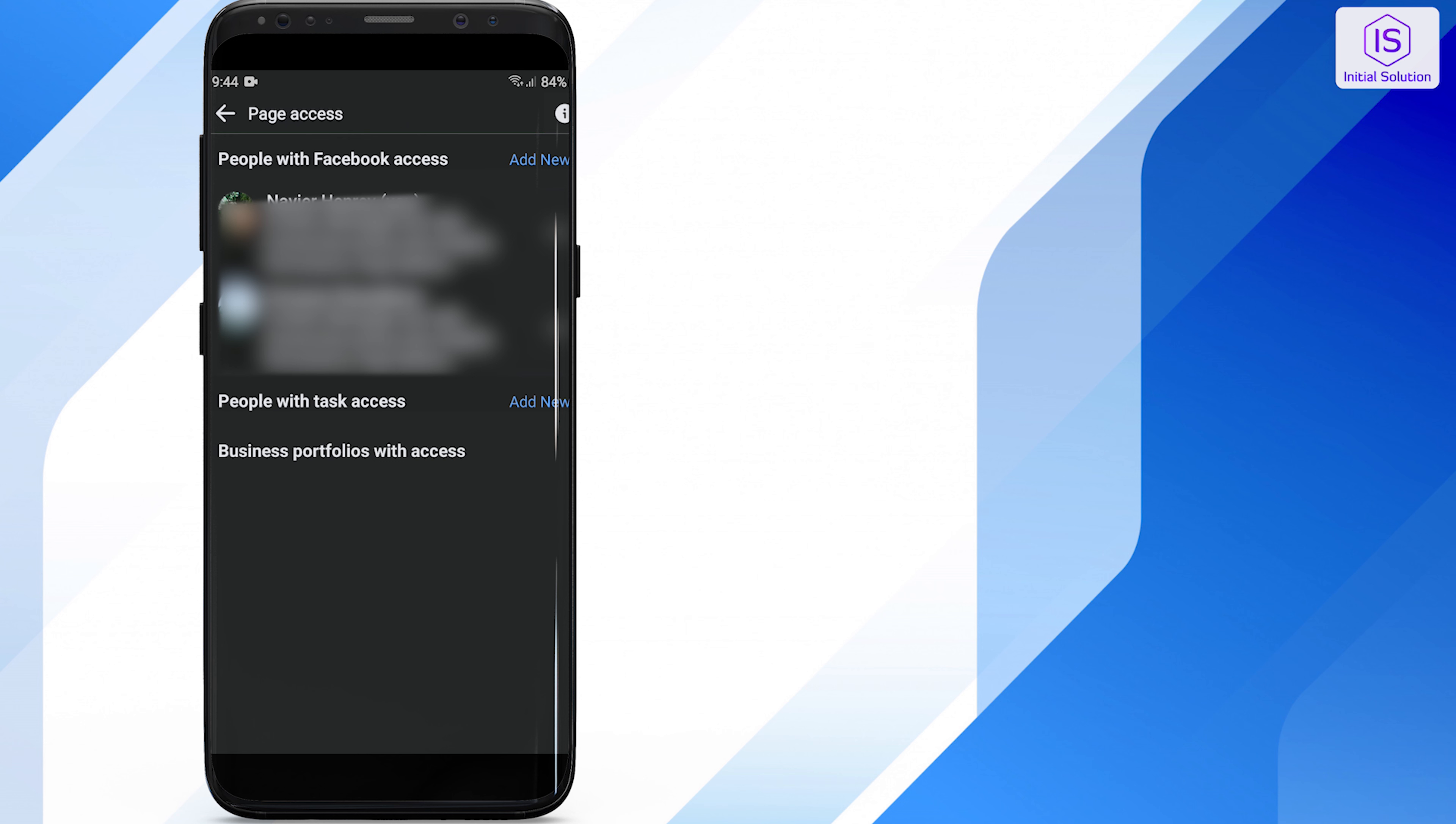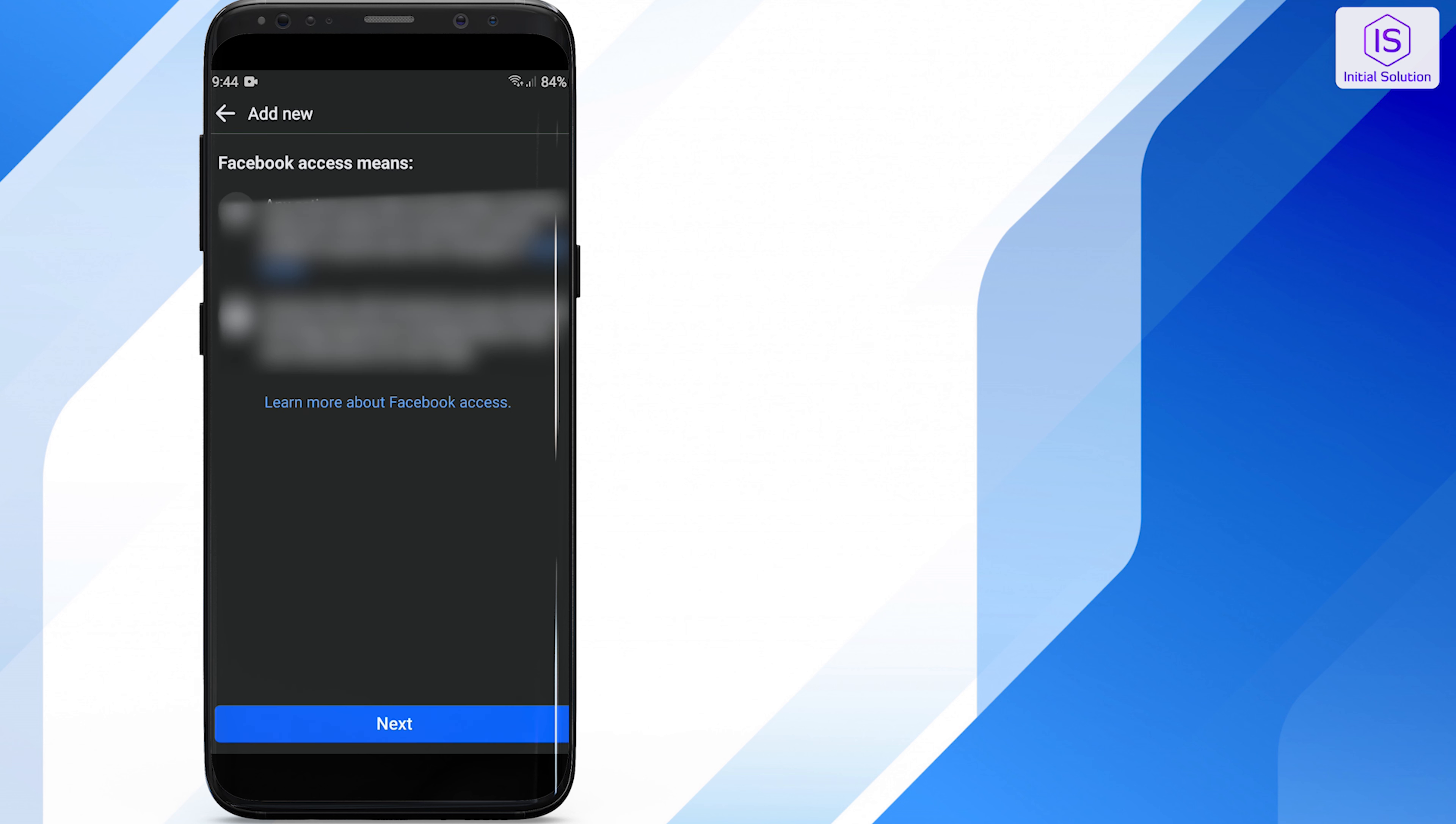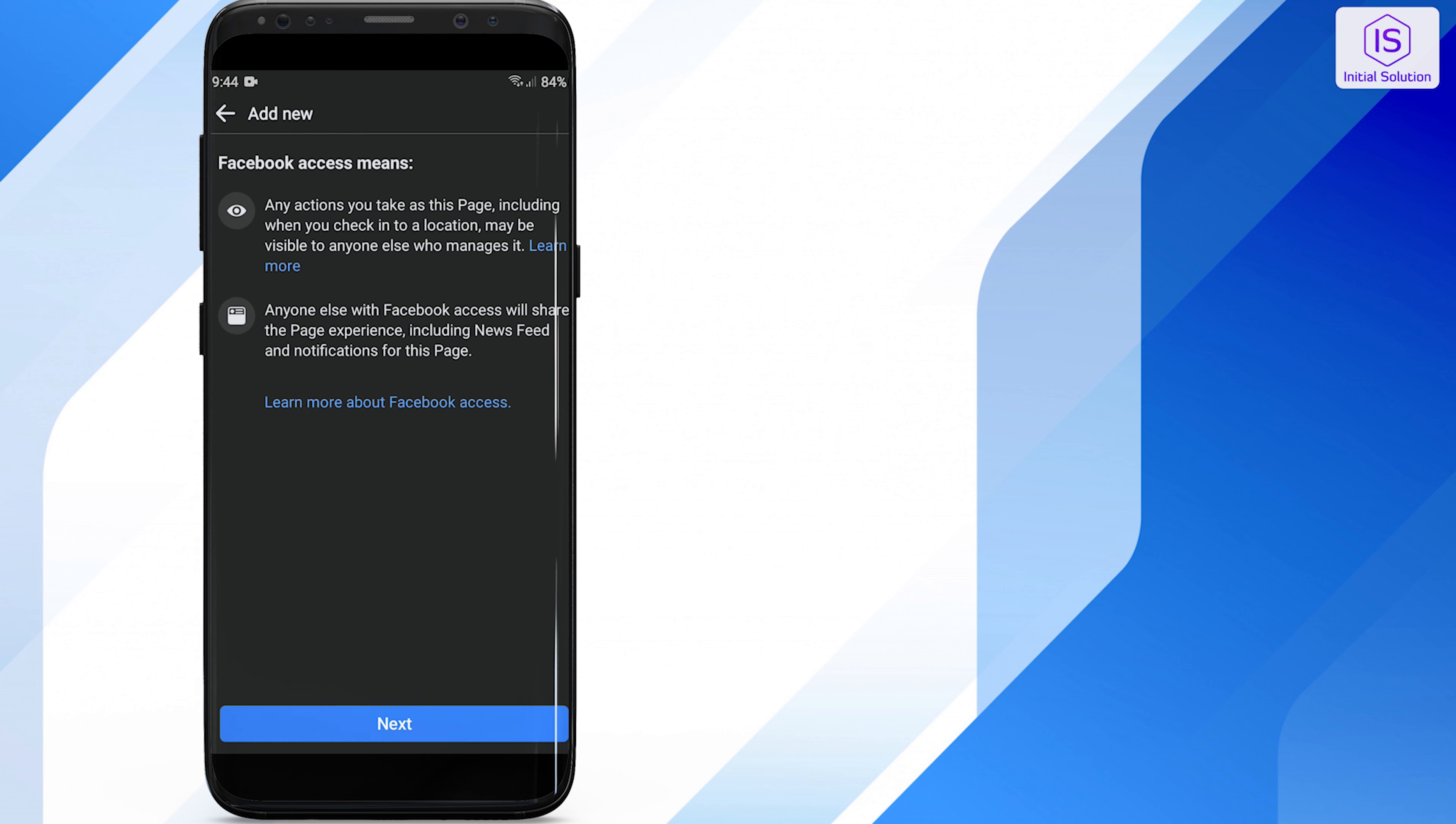Next, to people with Facebook access, click on add new. Click next.